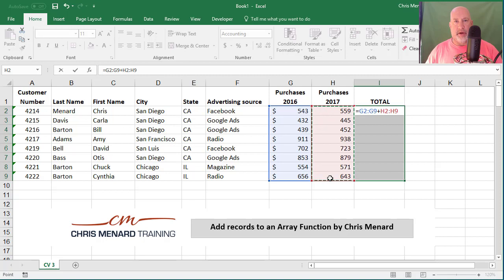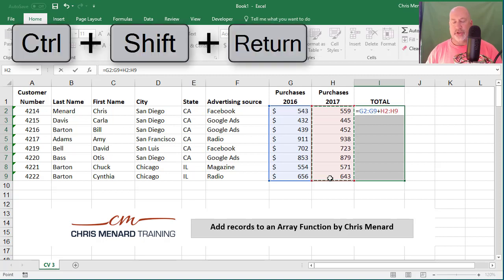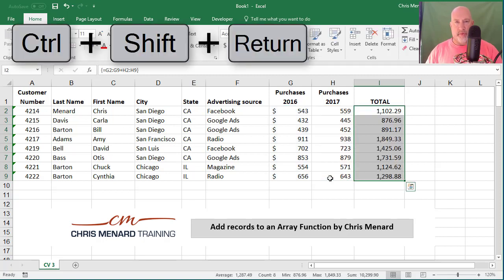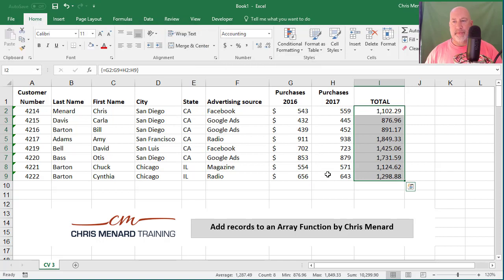You've got to put in an array function with Control, Shift, Enter. That is the only way to put it in.